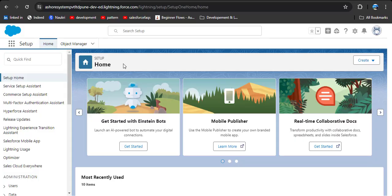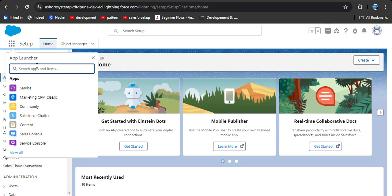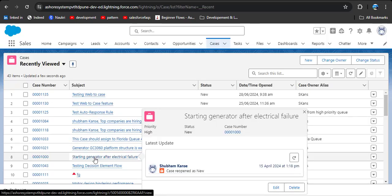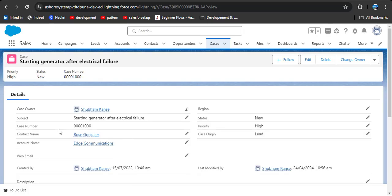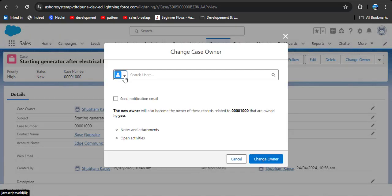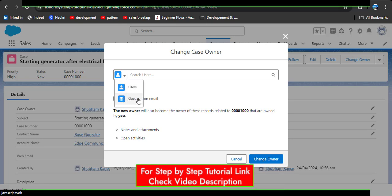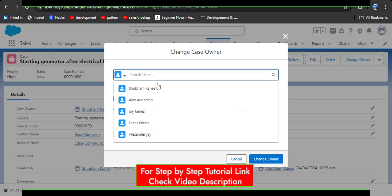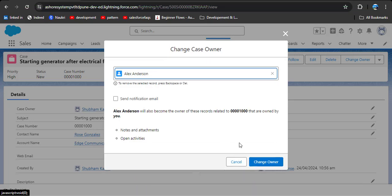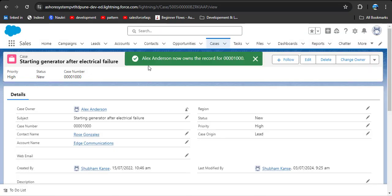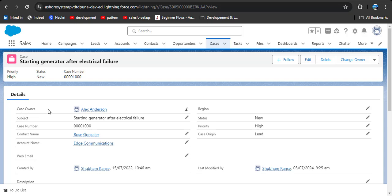This is the Salesforce homepage. First I'll show you how to assign a case manually. Navigate to the case object, select any case, and here you can see the case owner. To assign this case to a different owner, click on the change owner icon. Here you can assign the case to any particular user or queue. I want to assign to a different user — search for the user, here I want to assign to Alex Anderson. You can also send a notification email to that user, then click on change owner. Now you can see Alex Anderson owns this case.